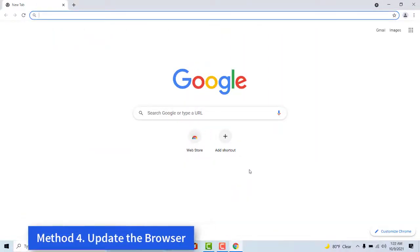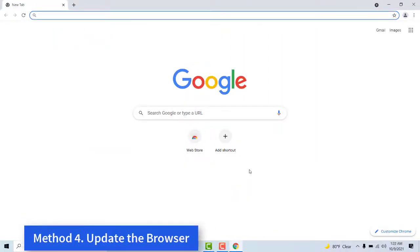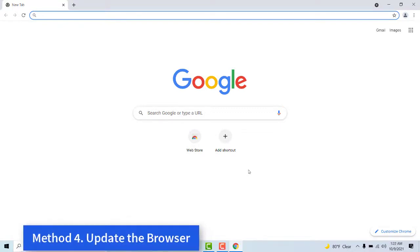Method 4: Update the Browser. Something went wrong error messages can often be due to antiquated browser versions. So, some users might need to update their browsers.